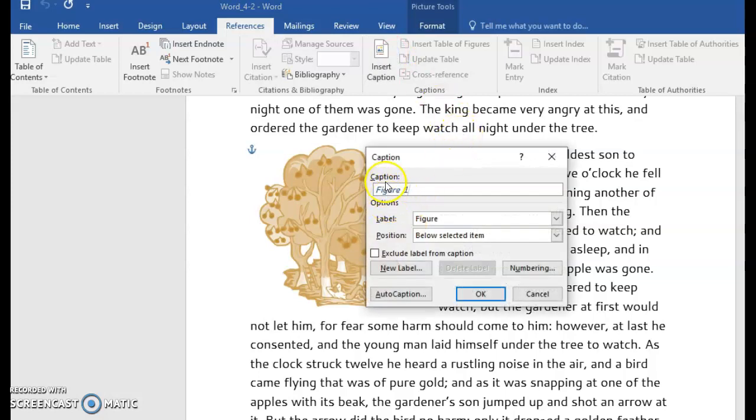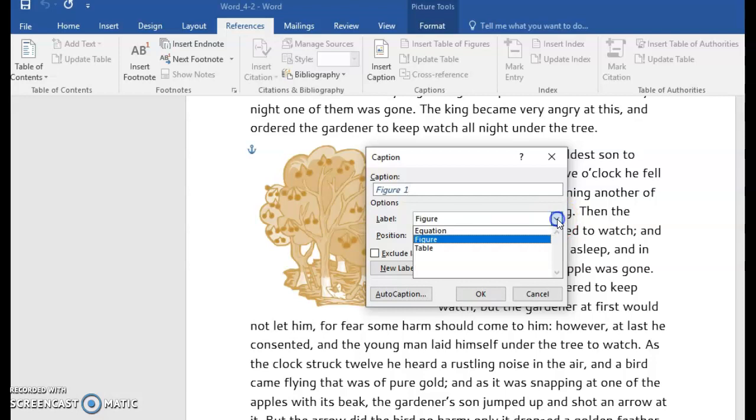From here, you have options for different labels. Mine is labeled Figure, but you also have the option to change that here.